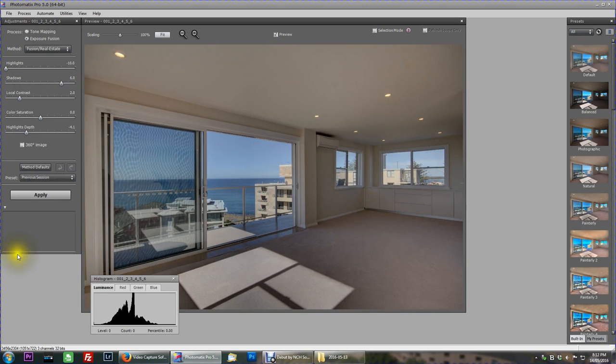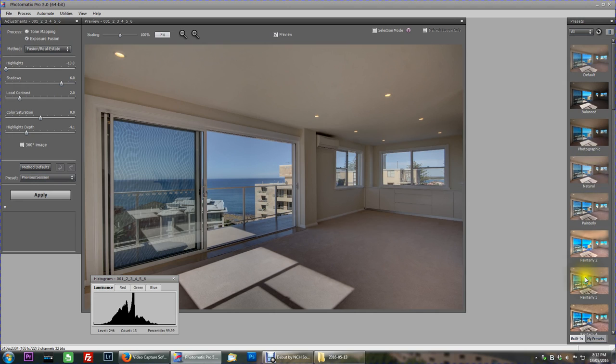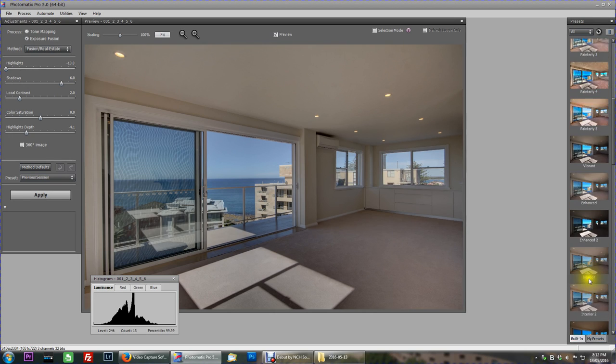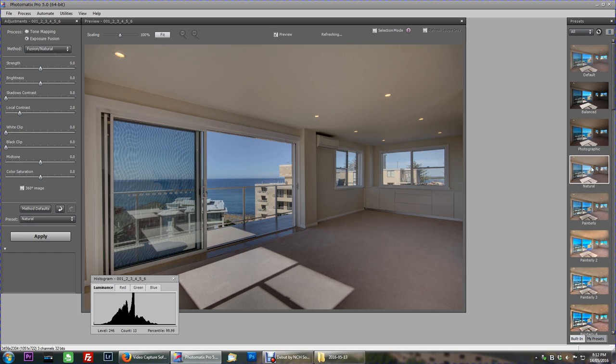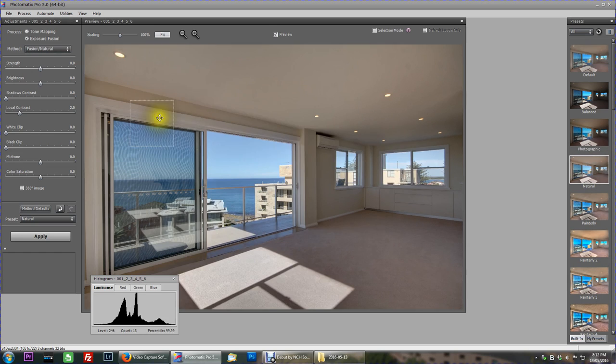Alright here we go. So what we've got here on this right hand side, you've got all different presets. I always go to natural. That'll just give it sort of an all around shot.